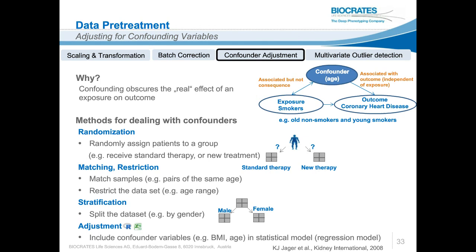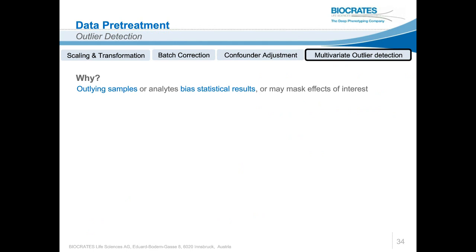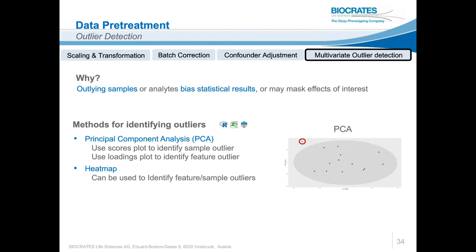The last step before statistical data analysis is multivariate outlier detection. An outlying sample or analyte can influence statistical results and may mask effects of interest. These outlying samples or metabolites may be identified by principal component analysis or visualized by a heat map.